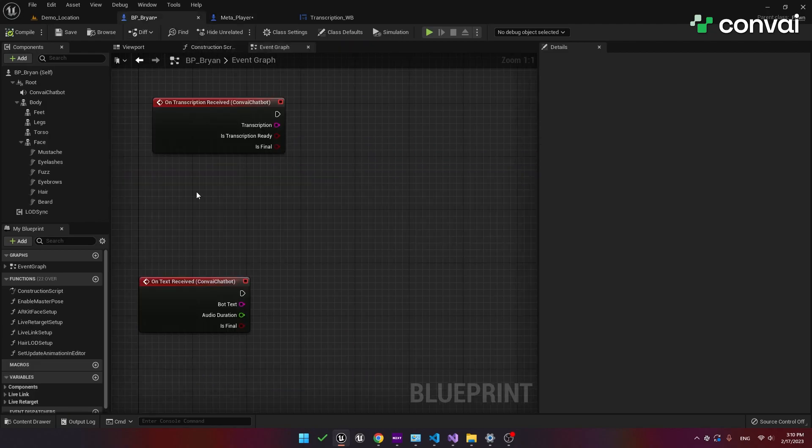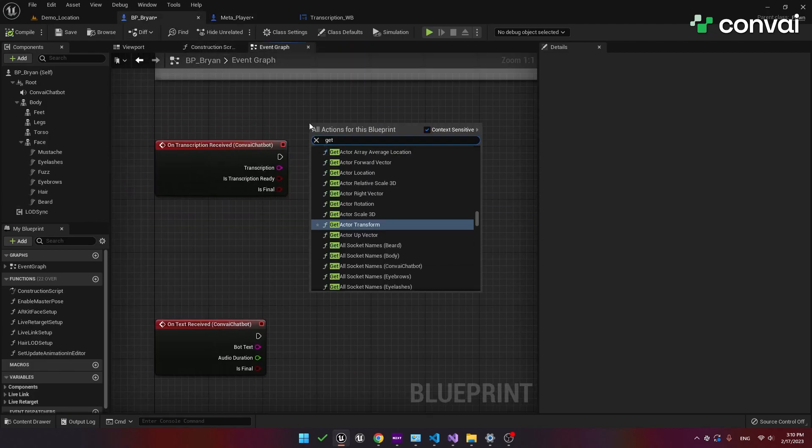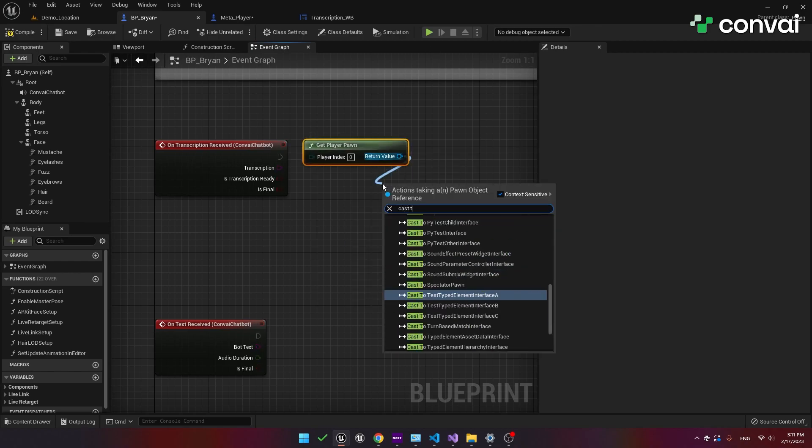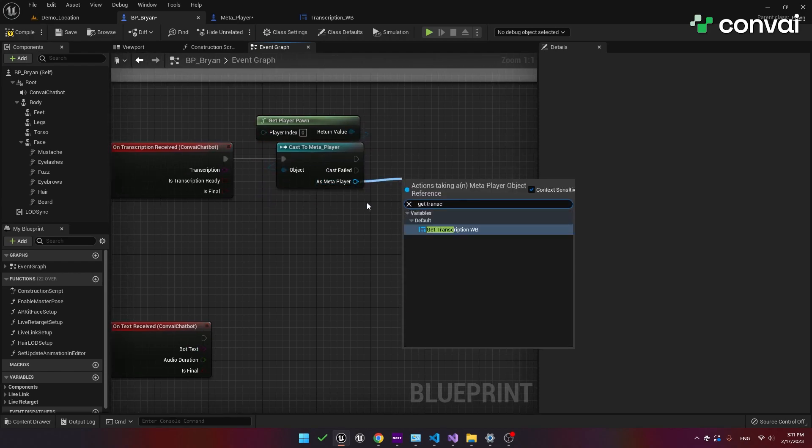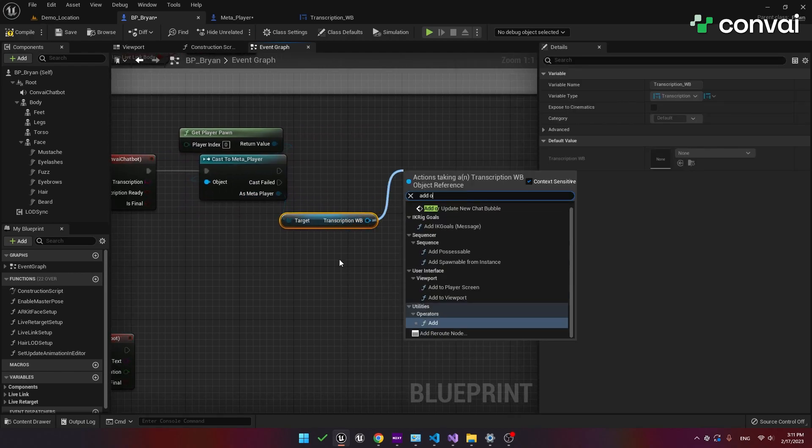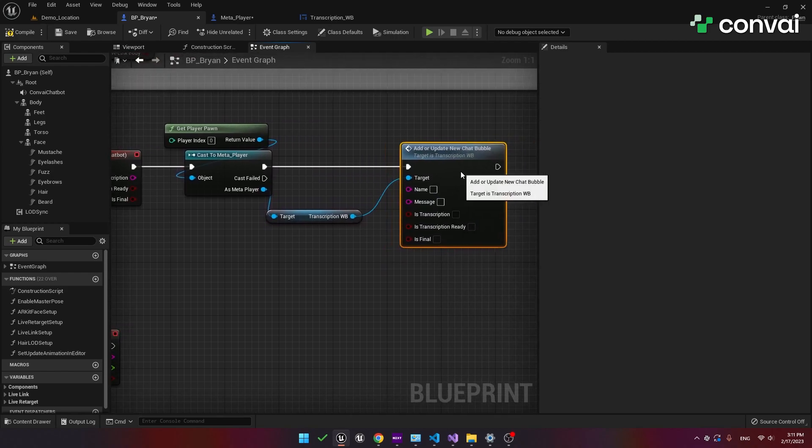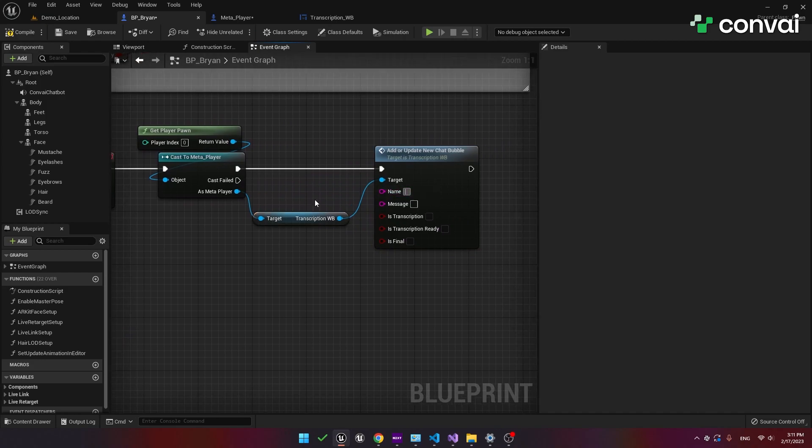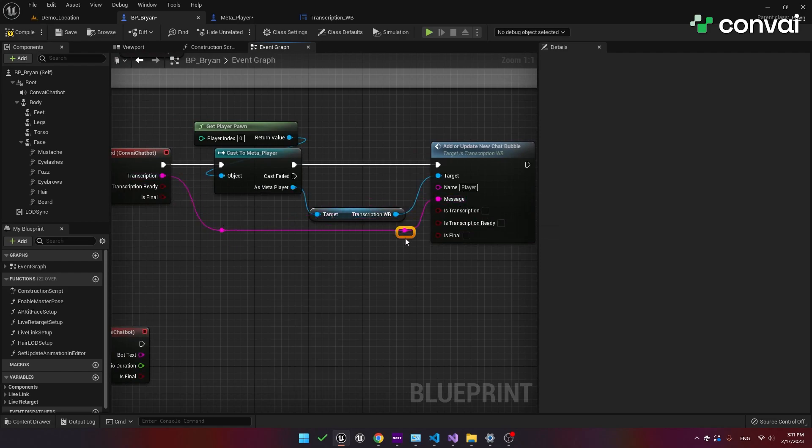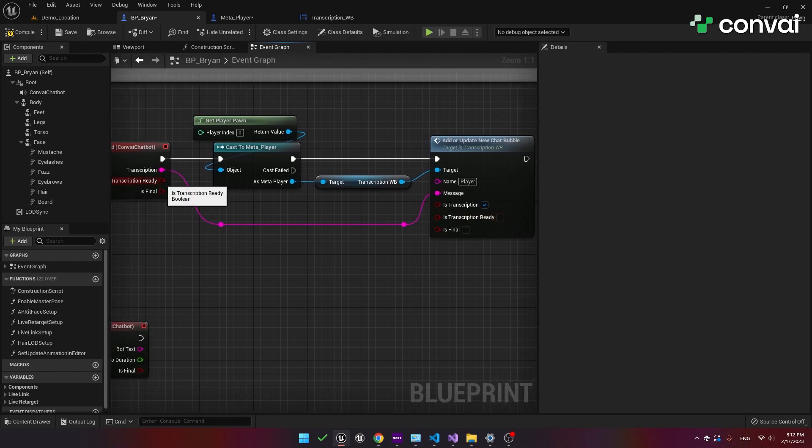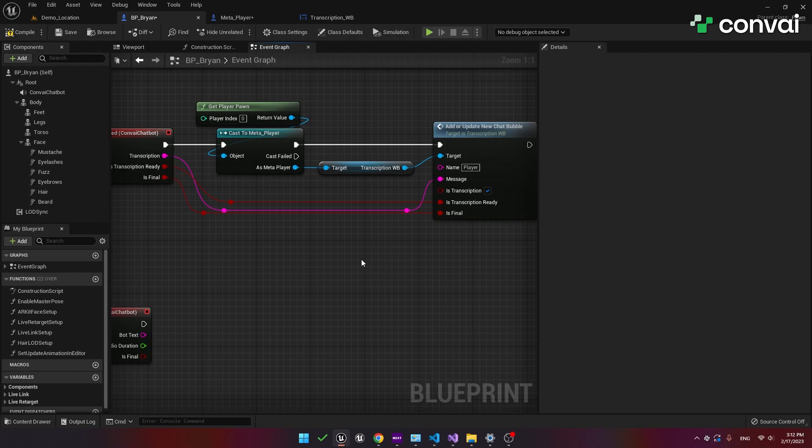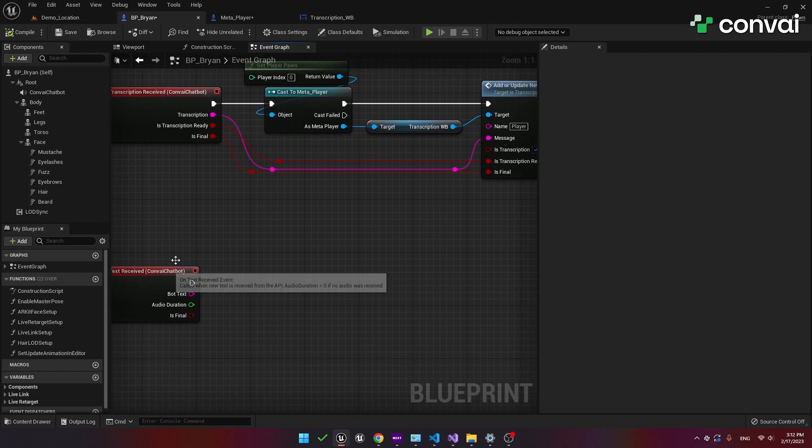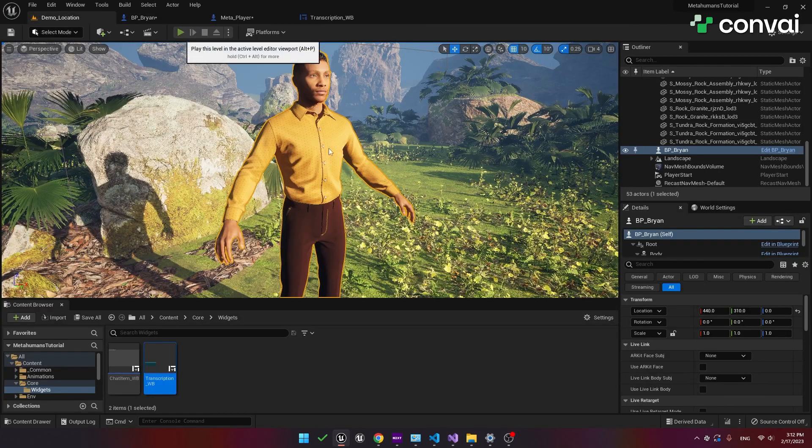Let's go back to the metahuman blueprint. When we receive a new transcription we would like to access the player blueprint. Search for get player pawn and cast it to the meta player blueprint. Now we can access the transcription widget. We've added a new function here called add or update new chat bubble and we'll attach that to the transcription widget. So every time we receive a new transcription we'll add a new chat bubble to our widget. The name of the speaker will be the player and the message will be the transcription. Since we're expecting a transcription message set the is transcription to true and then connect the is transcription ready to the boolean output and we'll do the same for the is final variable. So this is a quick way to add a custom interface to see the chat messages. Of course you are welcome to use your own chat interface. This is just an example to get you started. We can use the same method for the text received output but let's see what we have so far.